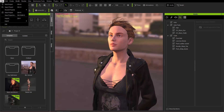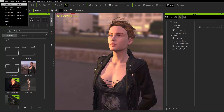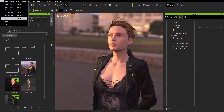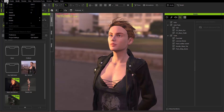Under File we have your typical things like new project, open project. You can go to your recent projects as well as save your projects, export, and all this stuff.